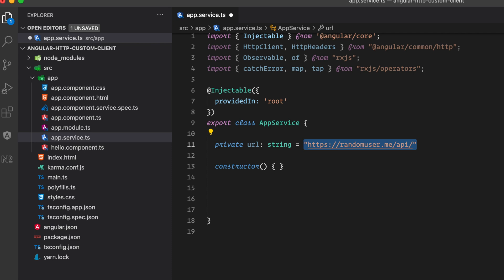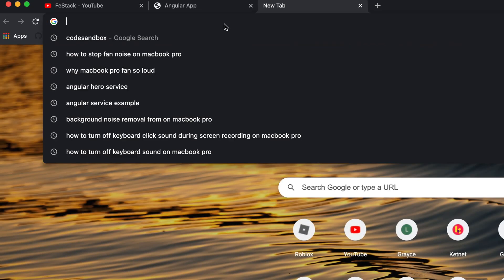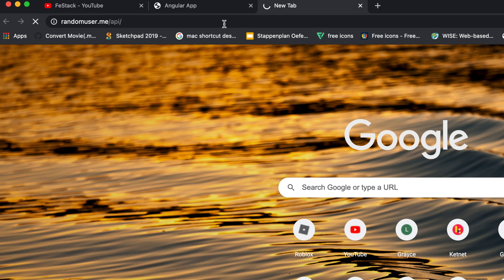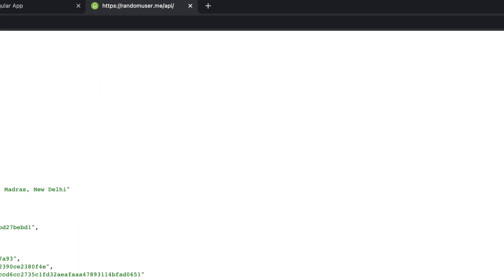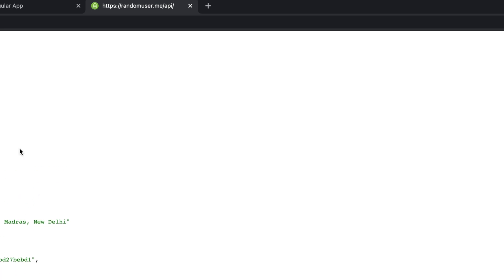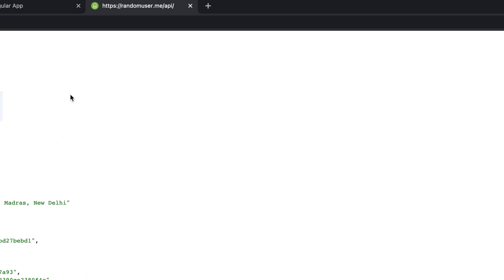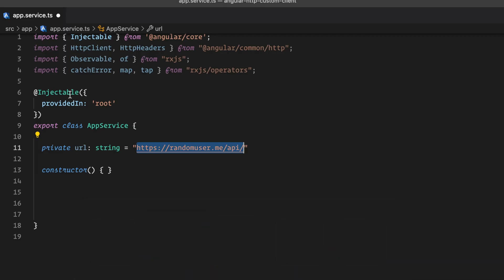For the URL I'm using randomuser.me/api, which is a free user API. It returns a full object of user data. Let me quickly show you in Chrome — I'll paste the URL and you can see it returns this full user object. It's quite useful if you want to mock some data in your application.